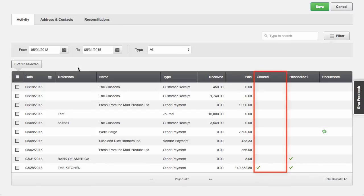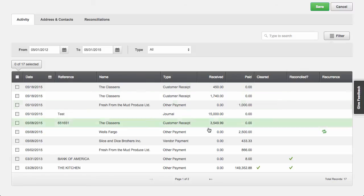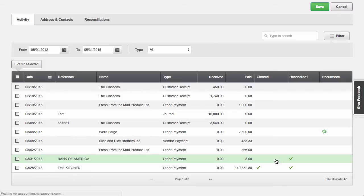Cleared means that it's been categorized using transactions downloaded from the bank, whereas reconciled means that you've confirmed that the transactions match what's shown on your bank statement. Some items won't be cleared, like when you manually enter a transaction, but all items should be reconciled against your bank statement. A column I feel is missing is one showing the balance after each transaction. Having the balance will let you match what's in SageOne to what's in your bank account a lot easier.